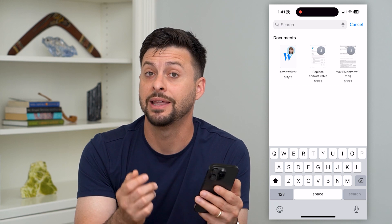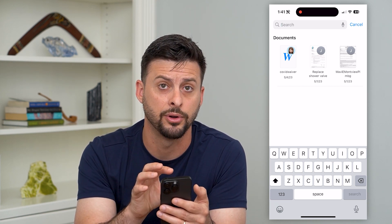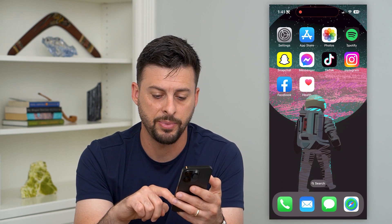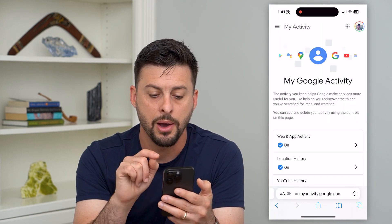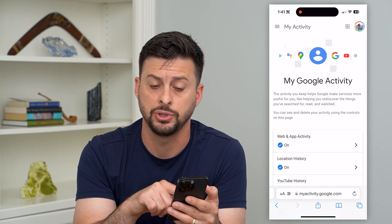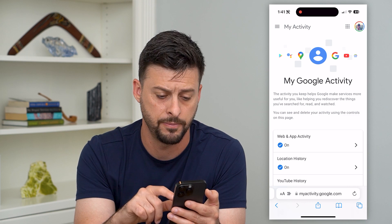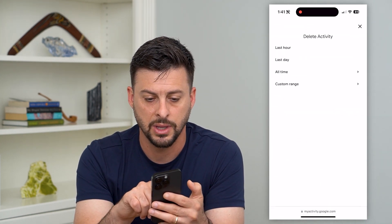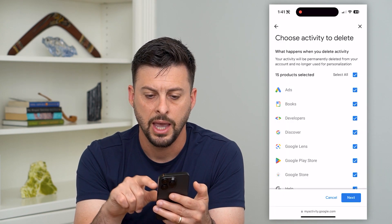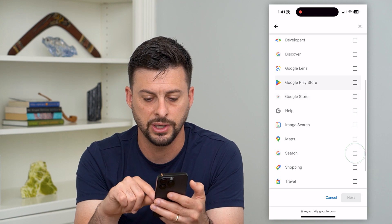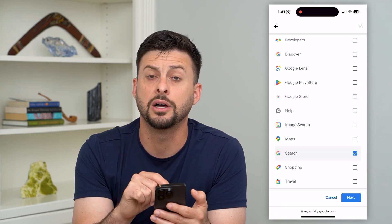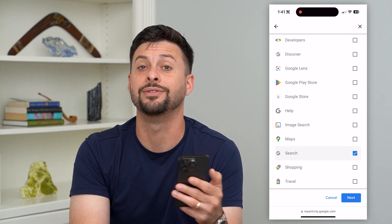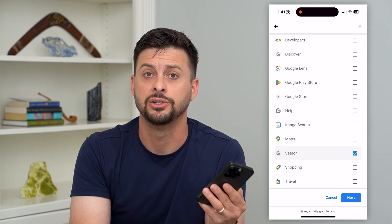This is for the default email app on your iPhone. Now if you have a Gmail account and you wanted to delete the Gmail search history, you can hop out of there and go to myactivity.google.com. Scroll down, hit the delete button, then hit all time. Just hit search — it's lumped in with all of your search history — then hit next and then delete. That will delete out all of your old Gmail search history.